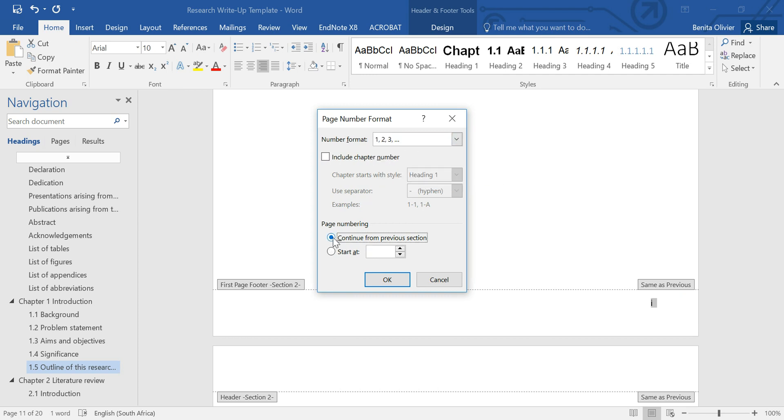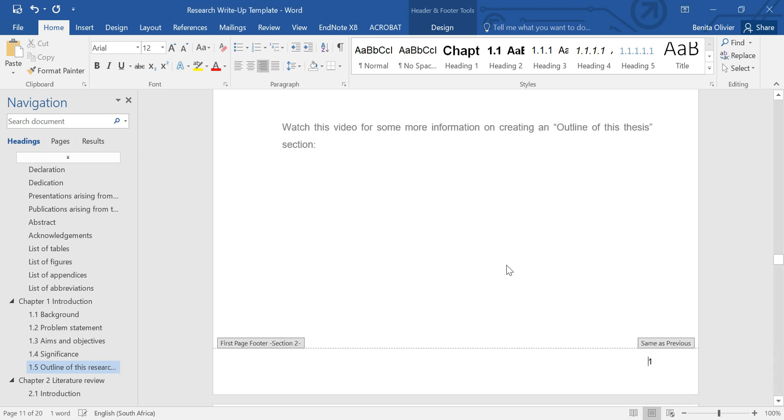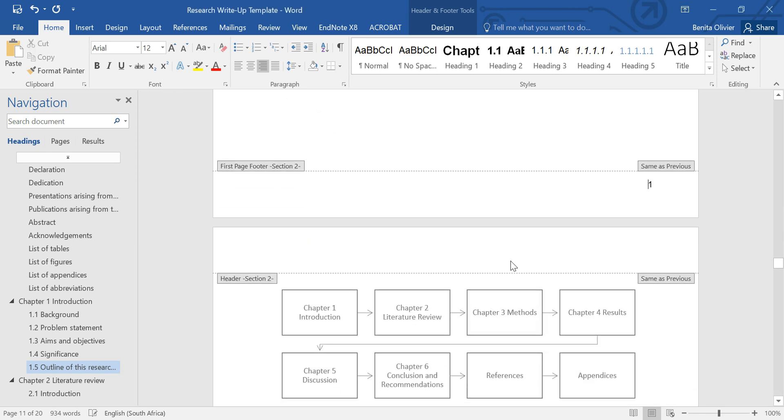And make sure that this is not chosen—Continue from previous section—but that it's at Start at 1, because we would like to have it start at 1. There you go.